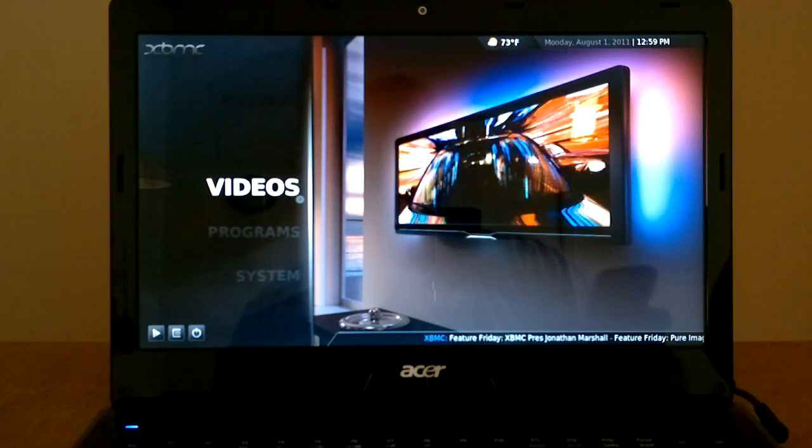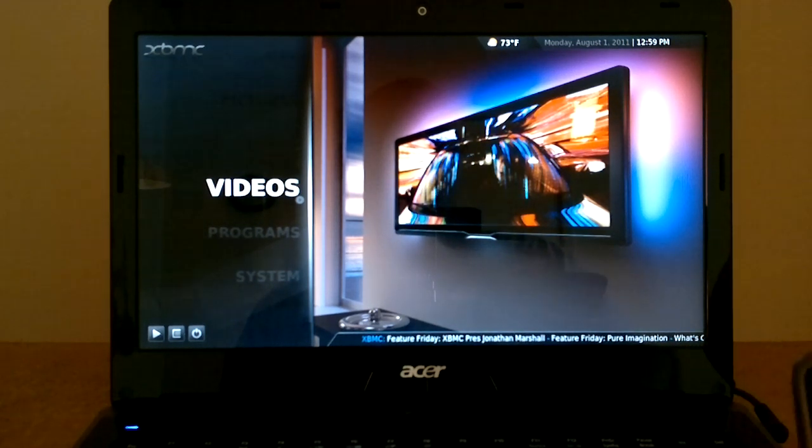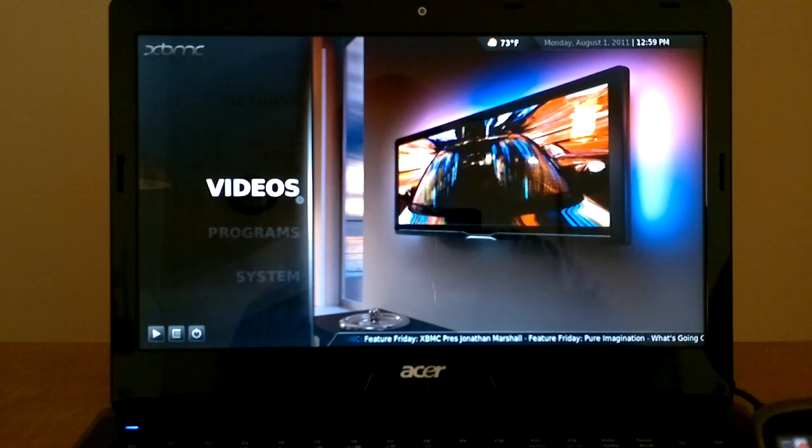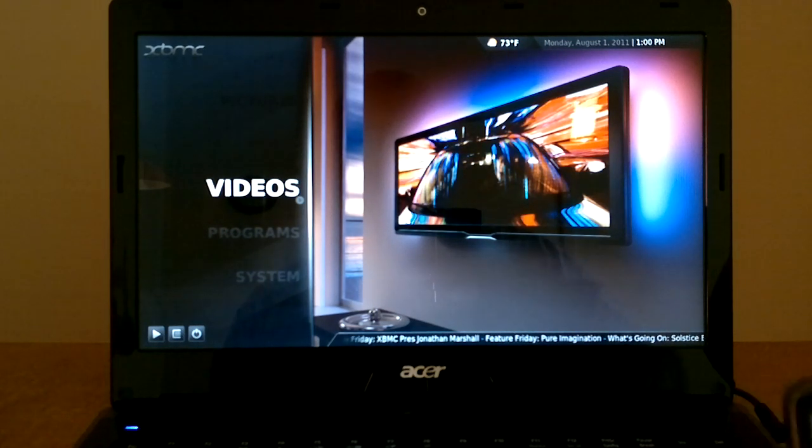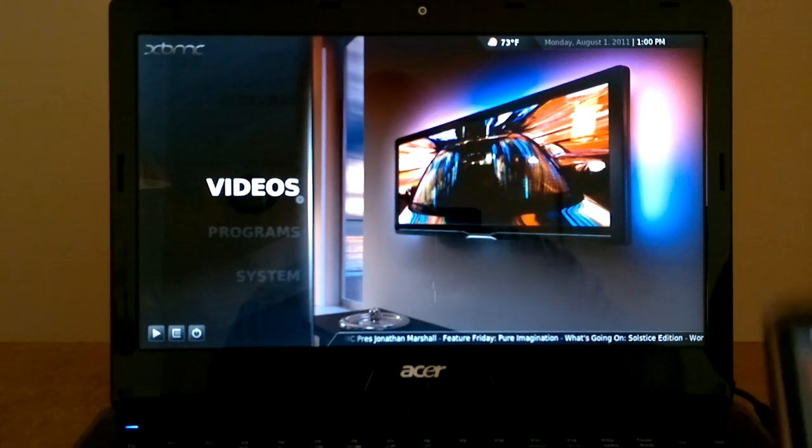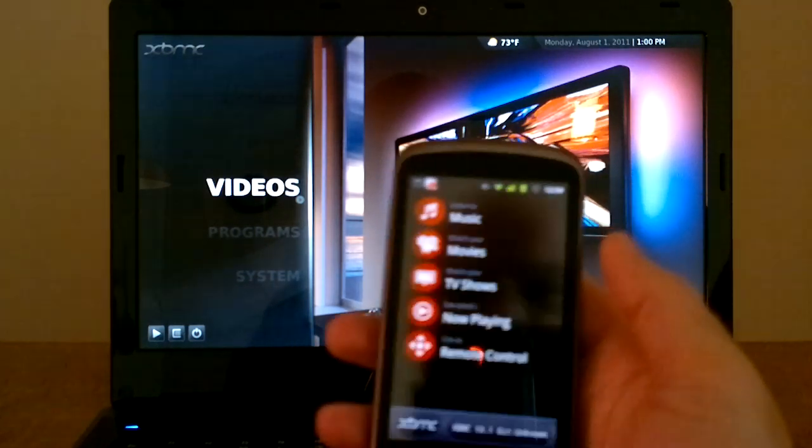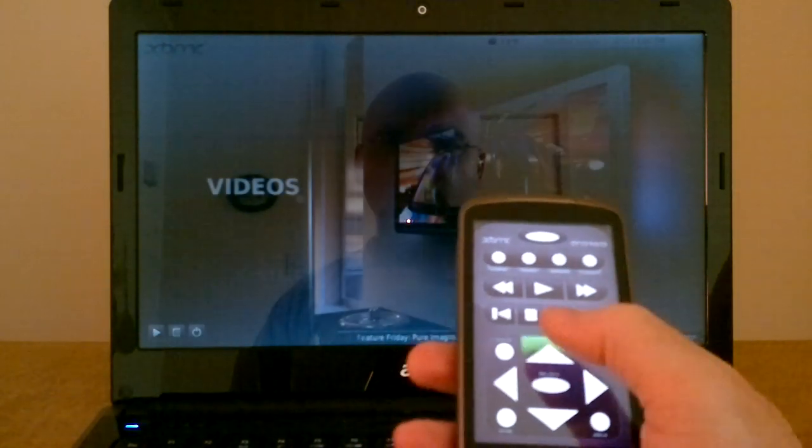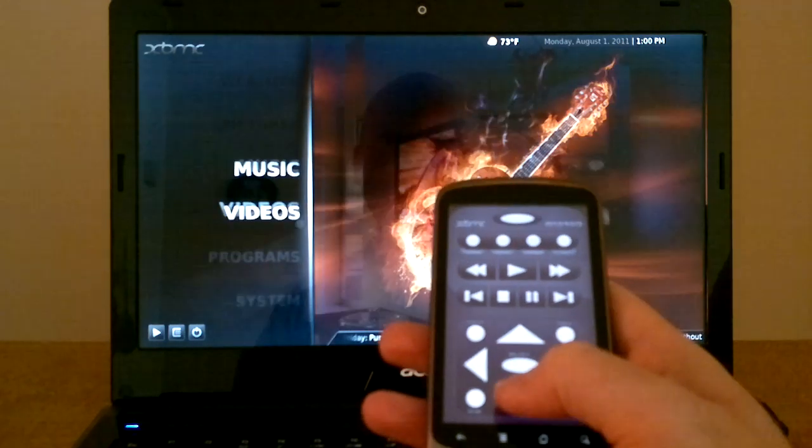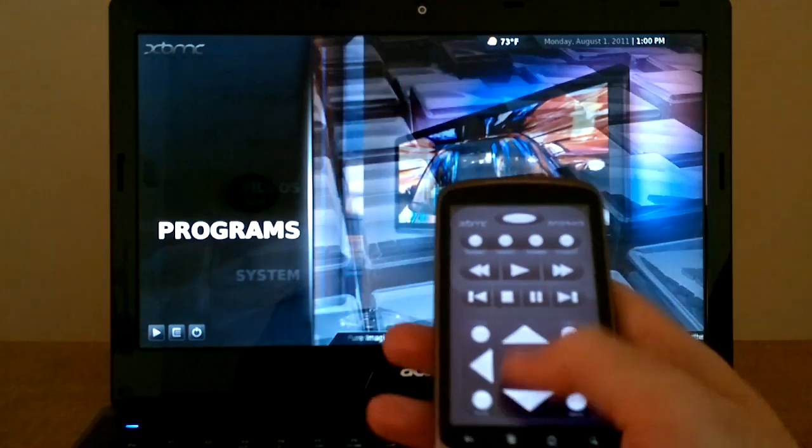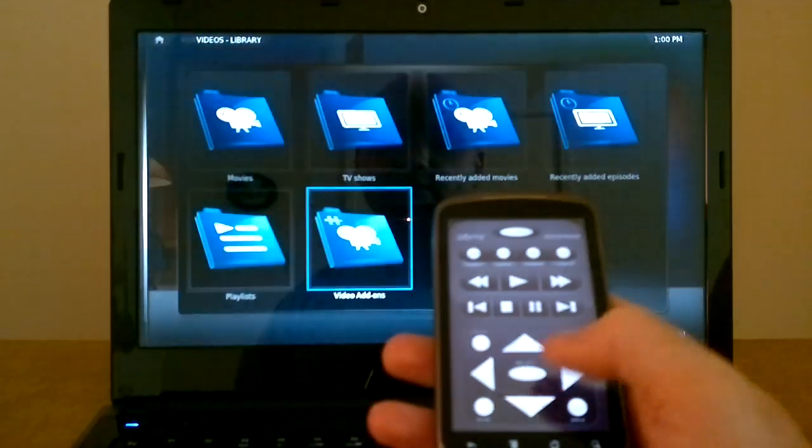XBMC has long had an official remote control application on Android, allowing you to actually control your TV and volume from your phone. And here's the application running on Android. The main remote control section, like D-pad interface, is running here.